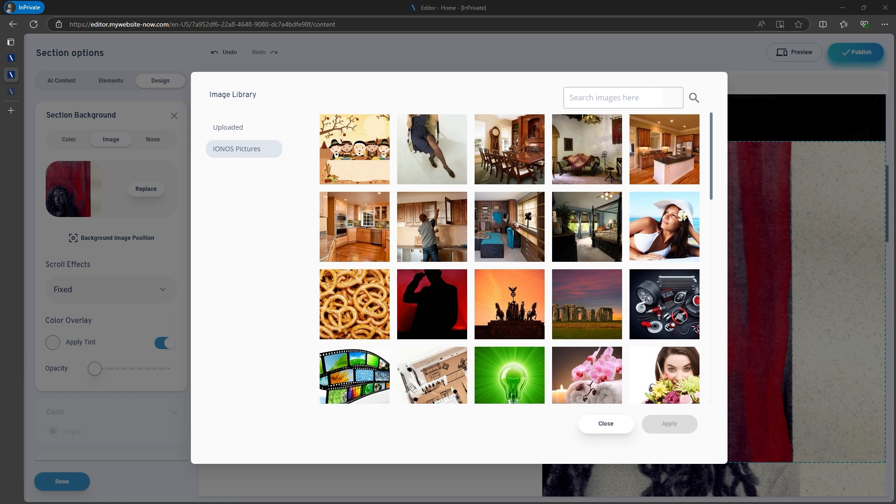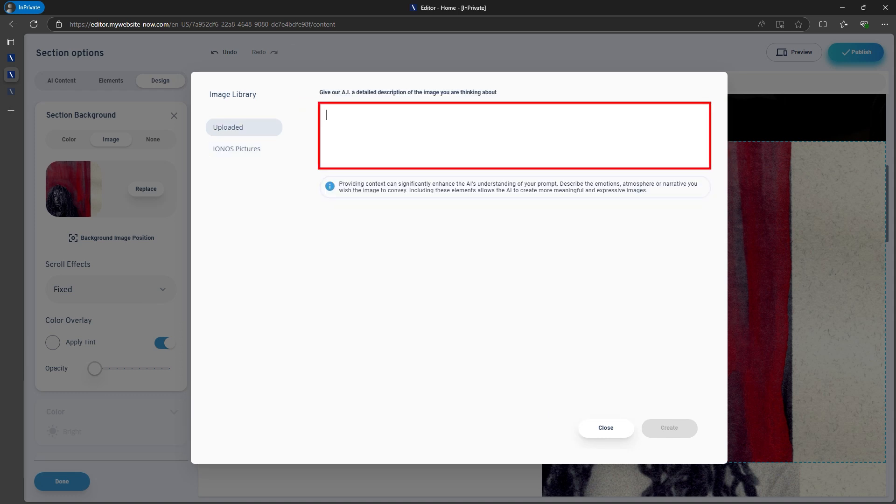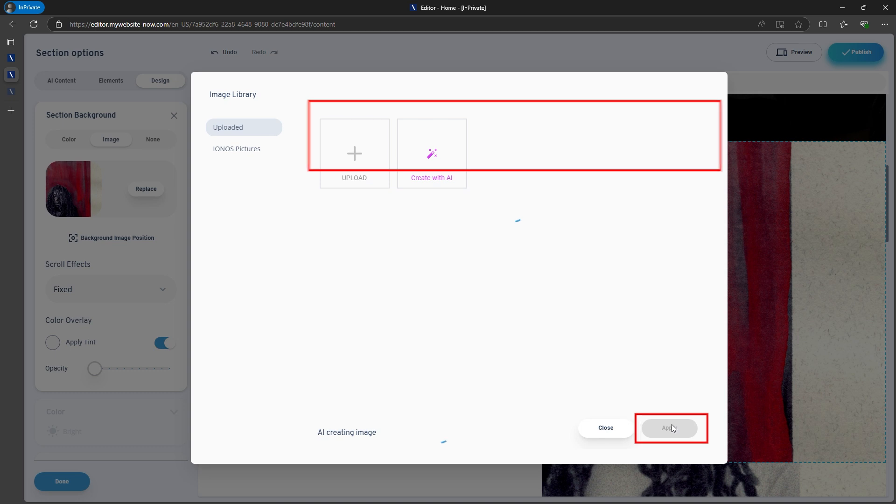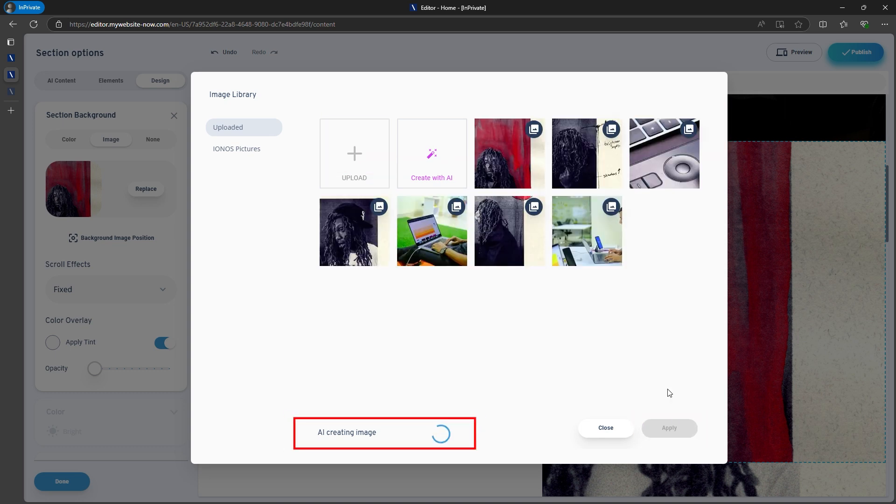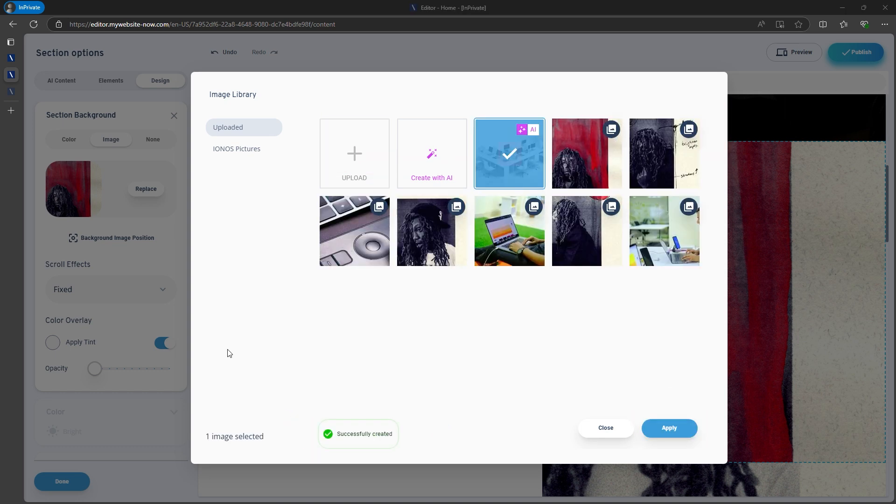Alternatively, you can use the AI image generator. For example, I requested a Design Office Scene, but the generated image wasn't quite good, so I recommend using your own images or checking out some free image databases.